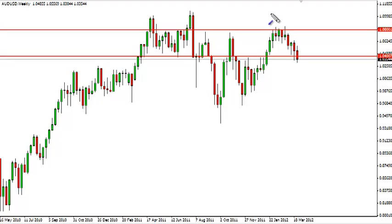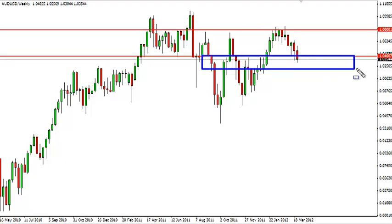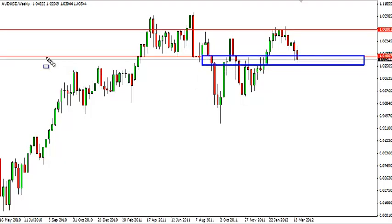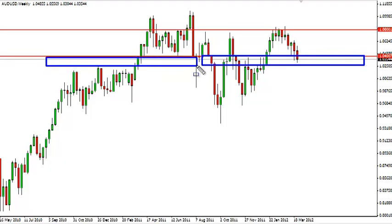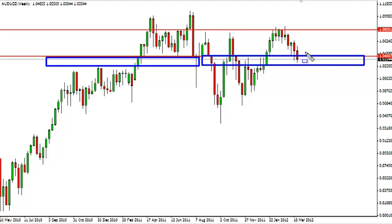The area that we are currently sitting in right now, 104 to 103, is a rather significant support area, but we don't have the supportive candles yet. We're simply waiting for a nice supportive candle, or a daily candle that closes above 104. We would actually take our weekly longer-term trade based off of a daily chart at that point.